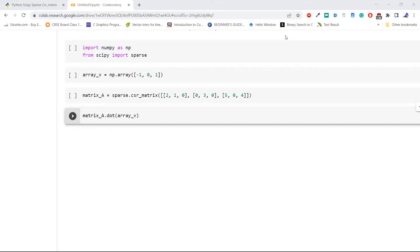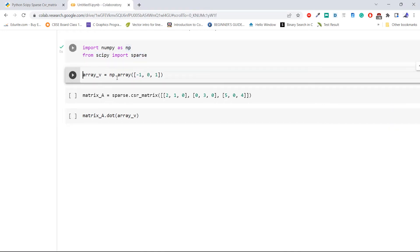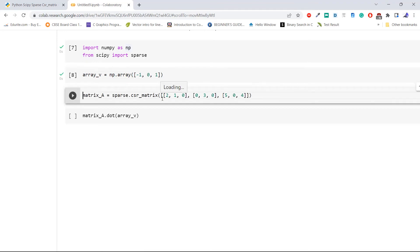Import the required libraries. Here we are importing numpy as np, then importing the sparse module from the library scipy. Execute the code. After this, create an array for the dot product using the method np.array with three elements. Execute the code. Now create a CSR matrix using the csr_matrix method of the sparse module.